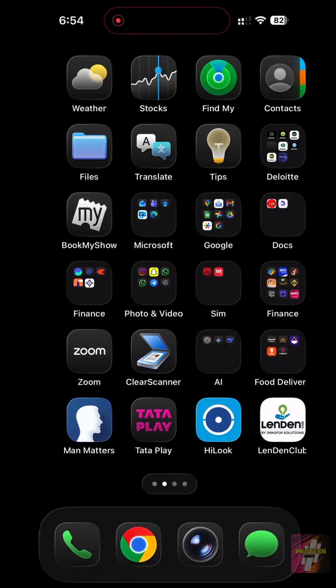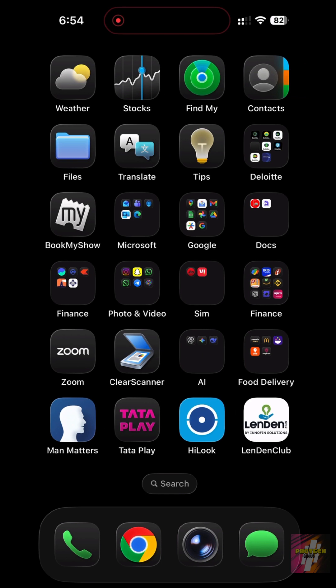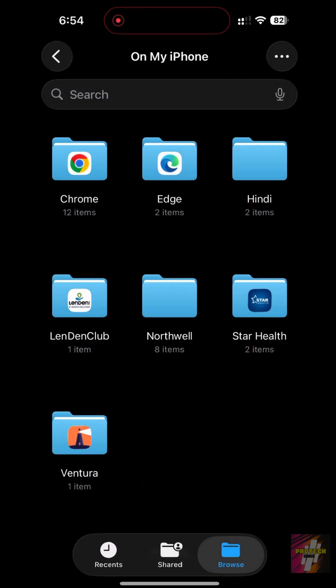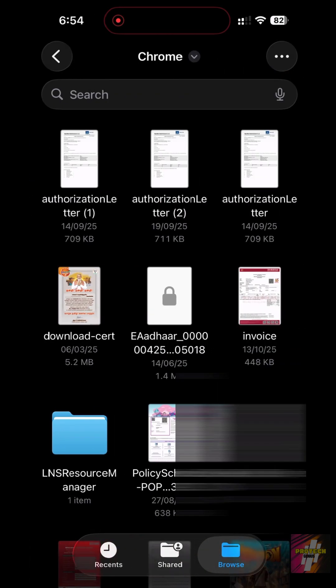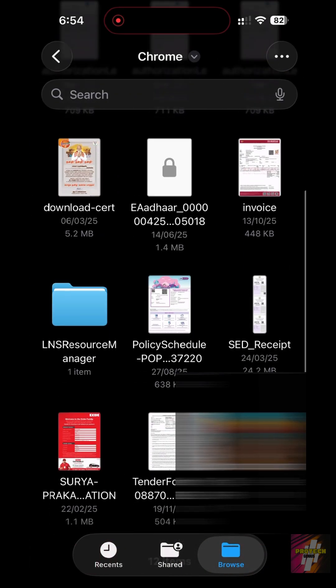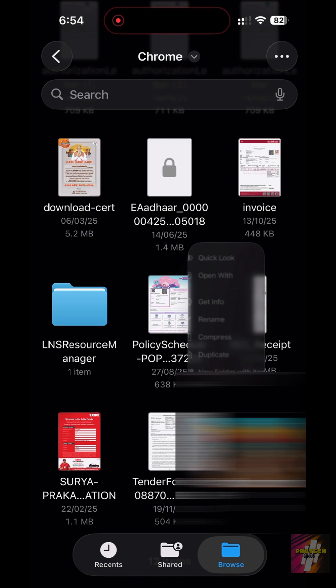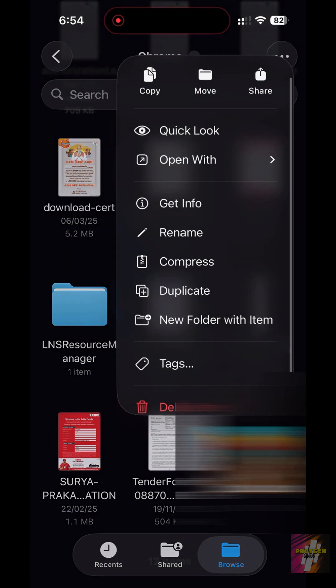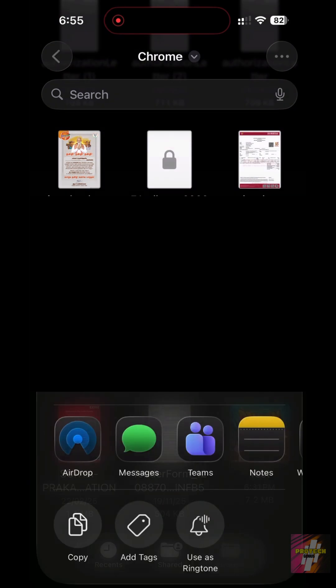Open the Files app and locate any MP3 or M4A file under 30 seconds. Long press the file. Tap Share, and then select Use as Ringtone. Done.